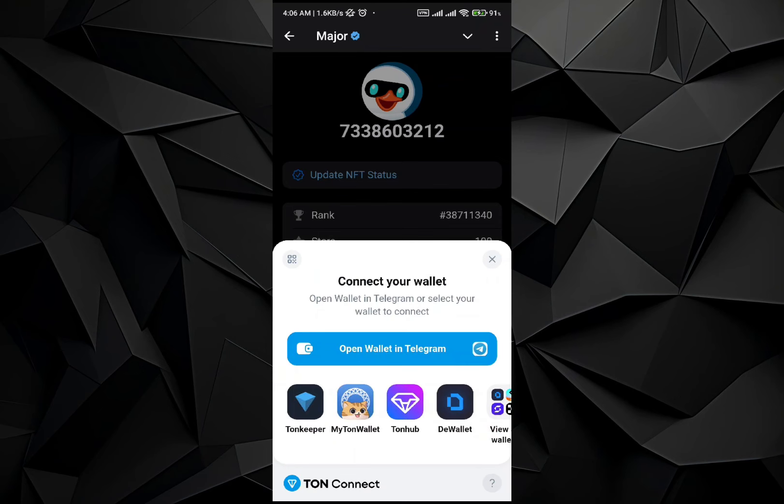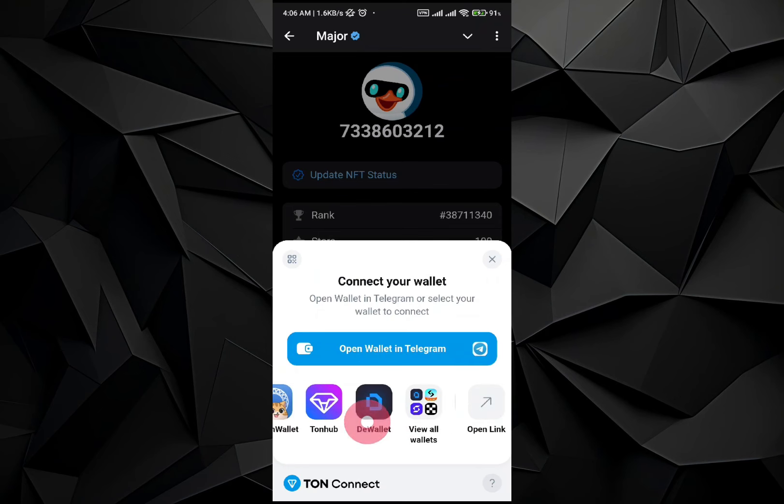For the moment it is not available and you cannot connect it directly to your Binance wallet. But in the future there might be an update where Binance will be connected with the Major application. So for now it isn't available — that's pretty much it. I hope you find this video helpful, take care, bye.